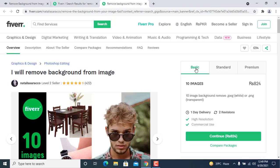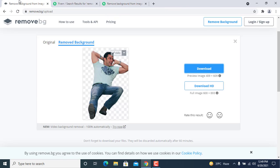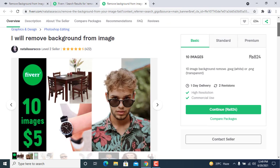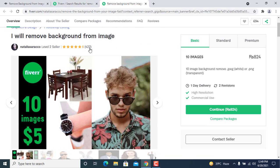No need to install any tool on your PC — just come to the remove.bg website and select the images that the client gives you. This seller has a four-star-plus rating, completed 422 orders. Let me show you how to calculate how much money he earned from this simple task. He has an $824 starting price and completed 422 orders.